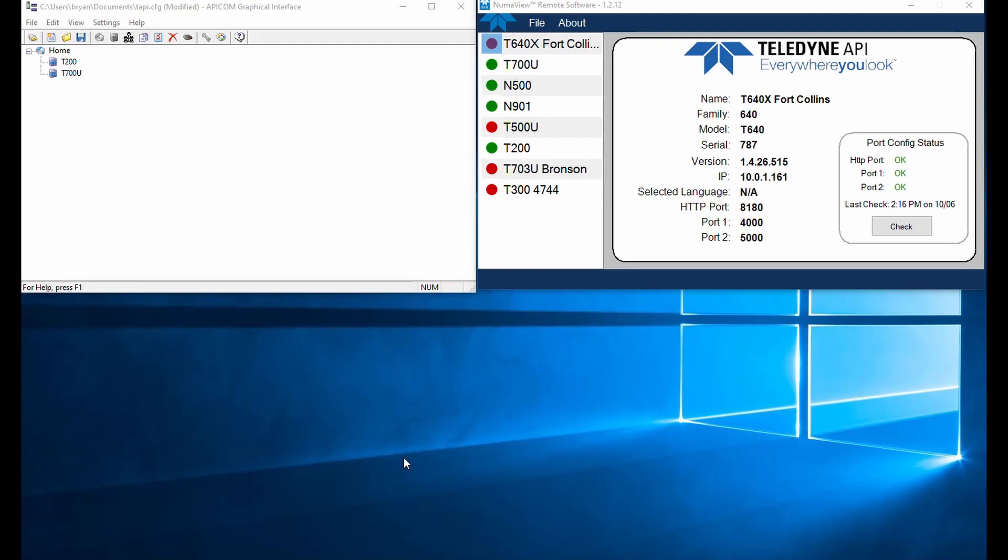All right, Brian here with Teledyne API. I wanted to go over something that a lot of customers ask about that are running our T700, our T700U dilution calibrator with Numaview software. With our Numaview software, we don't really have a direct method for creating and transferring sequences off the calibrator.